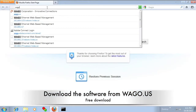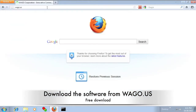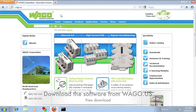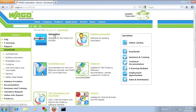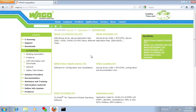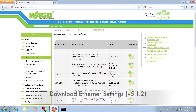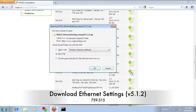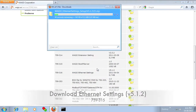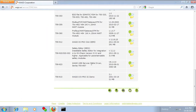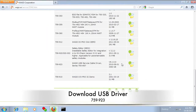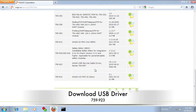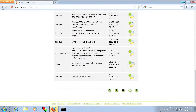You can start by going to the WAGO.us website and under Downloads, Automation, WAGO I.O. System, you can download Ethernet settings. While you're there, you'll also want to grab the WAGO USB driver as well.